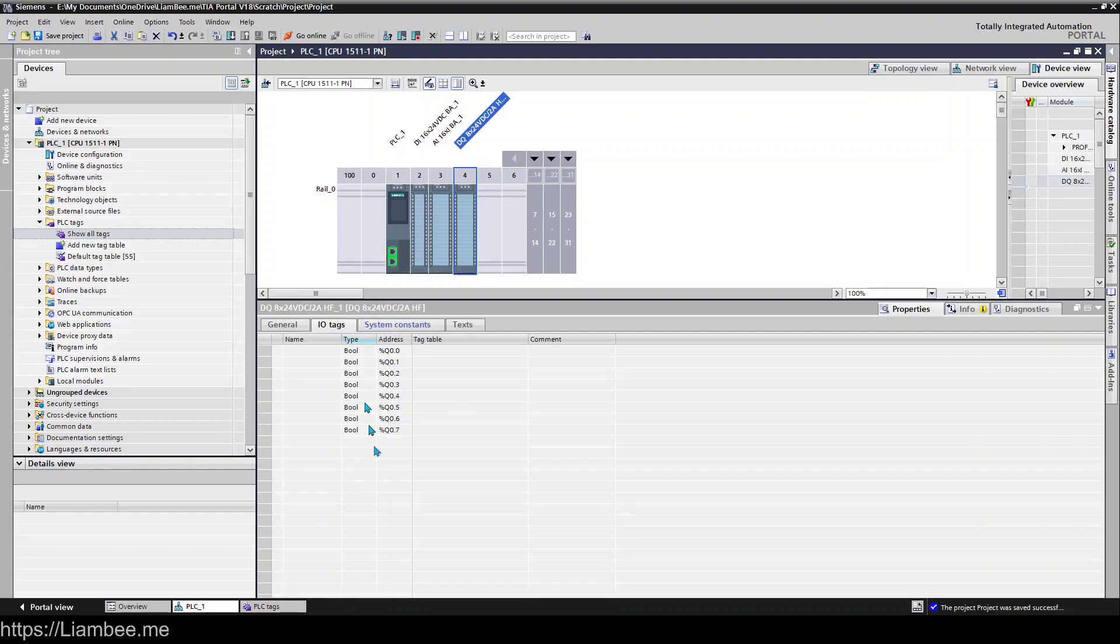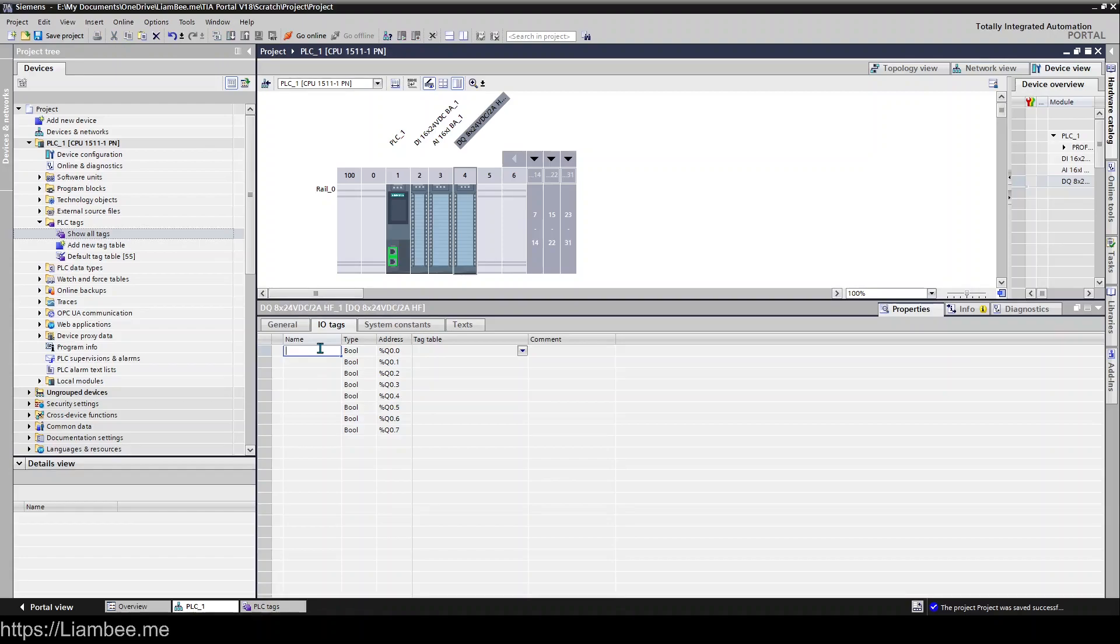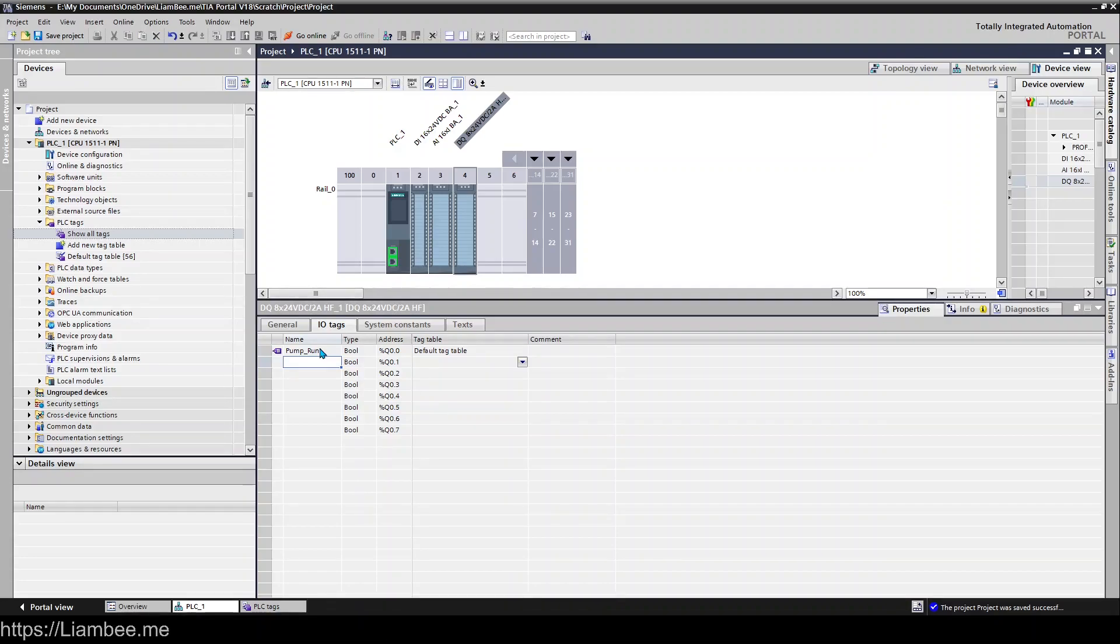except these are Q addresses and we only have eight of them so this is one byte's worth access to all eight bits on this particular card and we can say run auto switch or whatever we're using on here